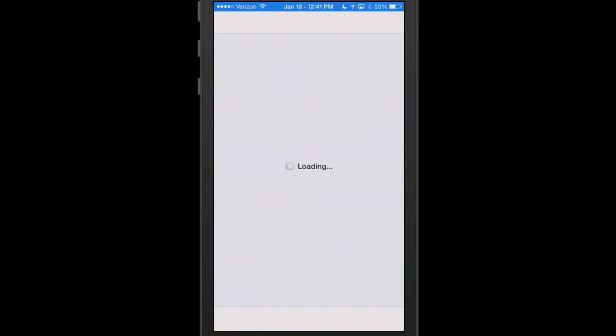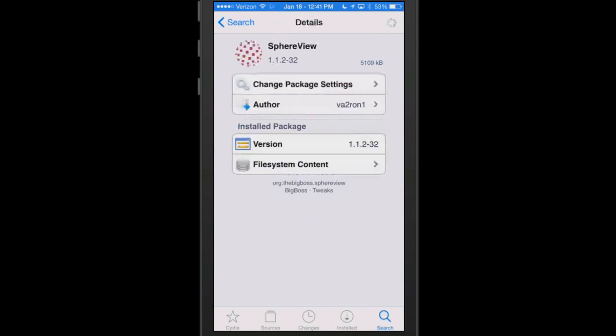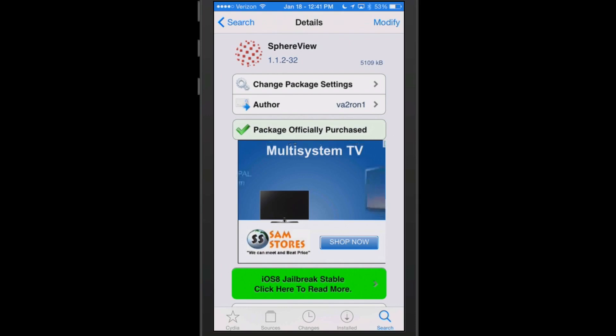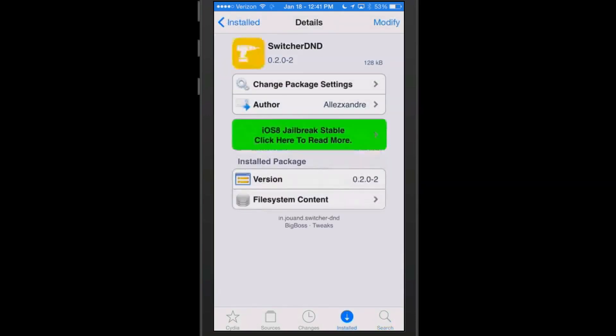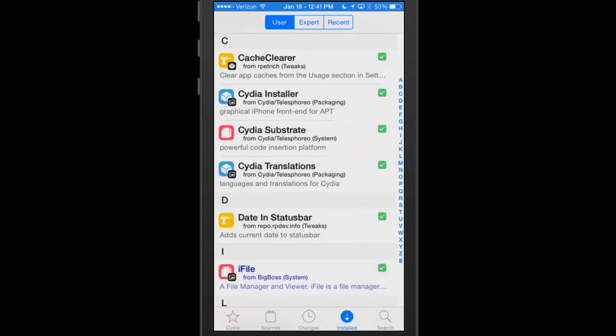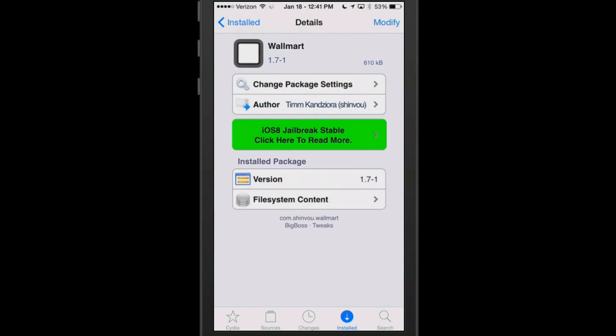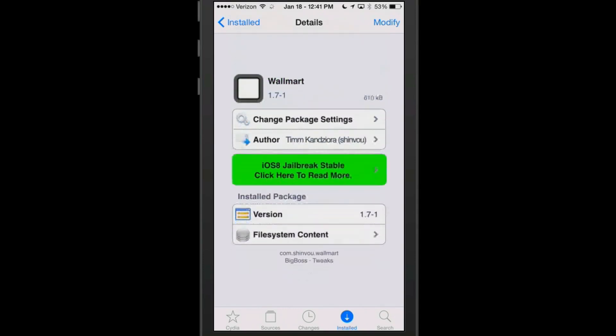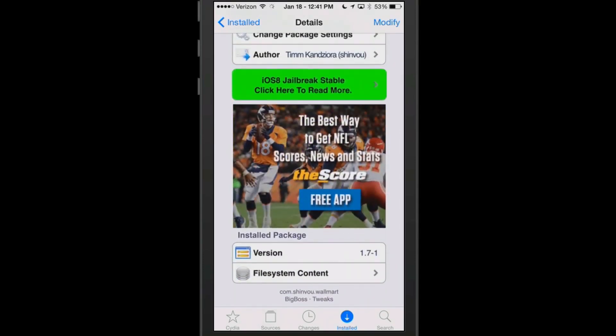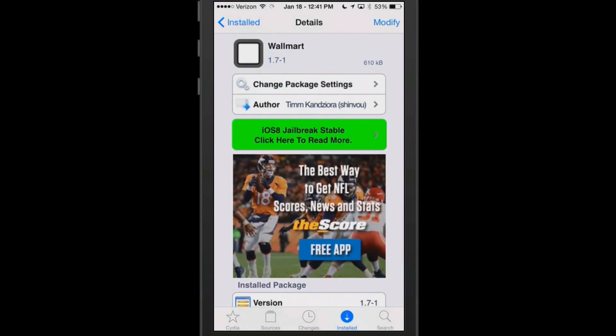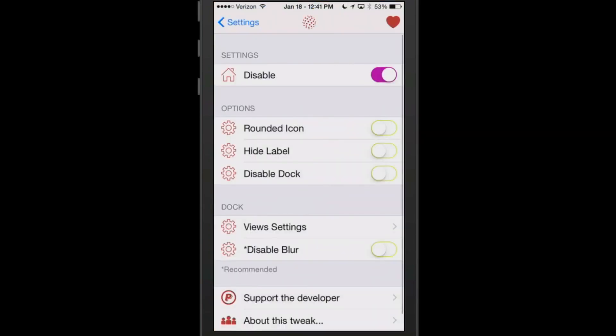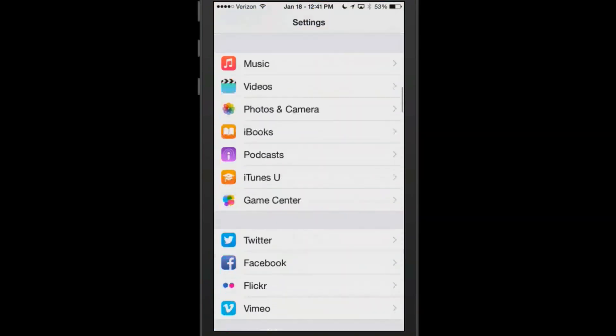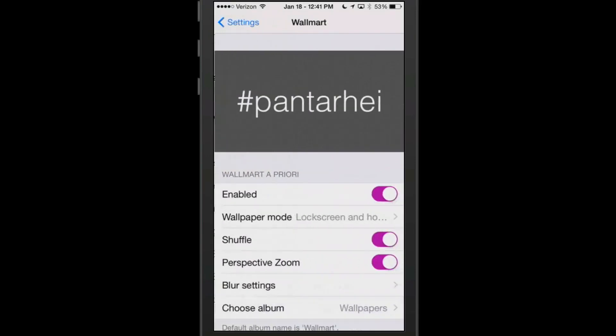Now the next tweak we're going to be looking at here is pretty awesome too. What it does is it changes the actual wallpaper and lock screen each time that you go into your device, and that is called Wallmart right here, W-A-L-L, not the store, it's the tweak. You can get this one free, won't cost you one penny.